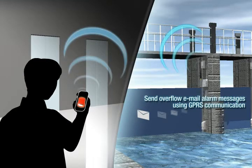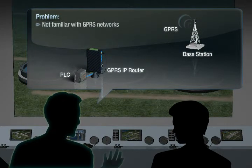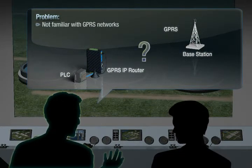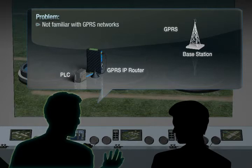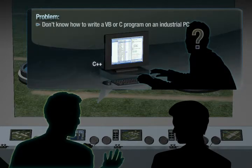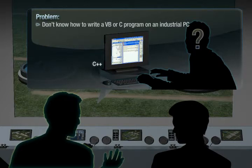But there are a few problems. What are the problems? I'm not so familiar with GPRS communication, and I don't know how to link the PLC to a GPRS network or use PC-based data acquisition systems such as an industrial PC with C or VB language.